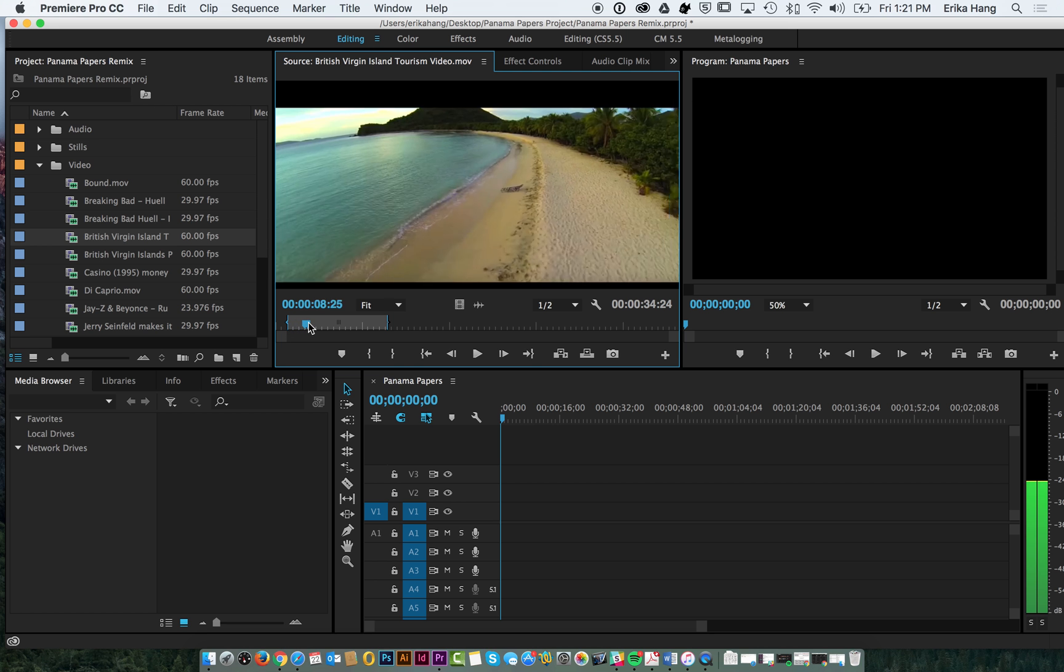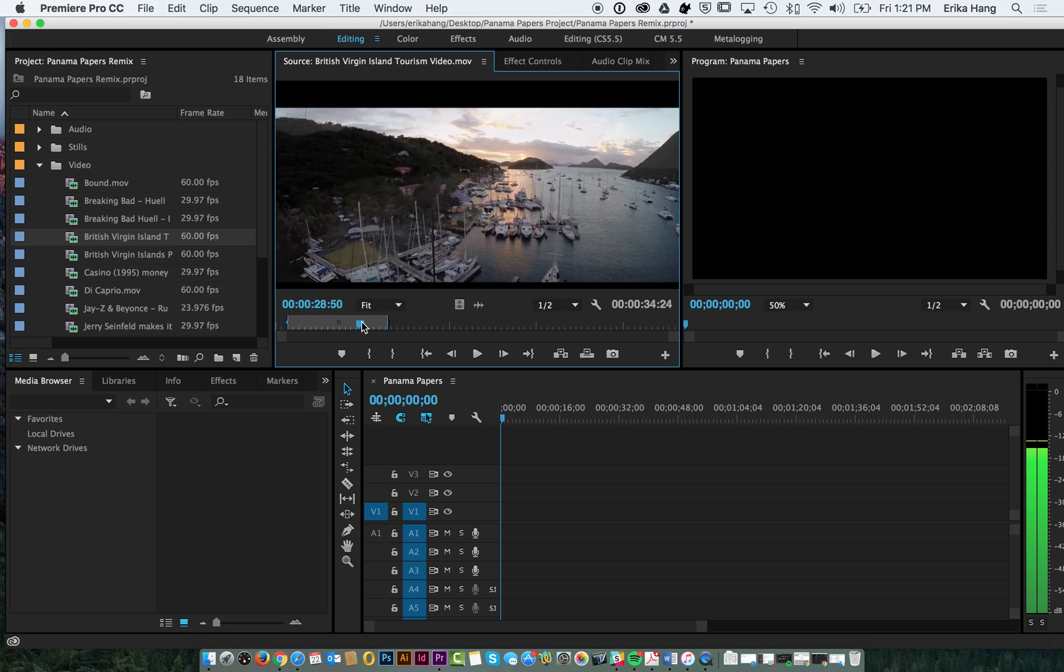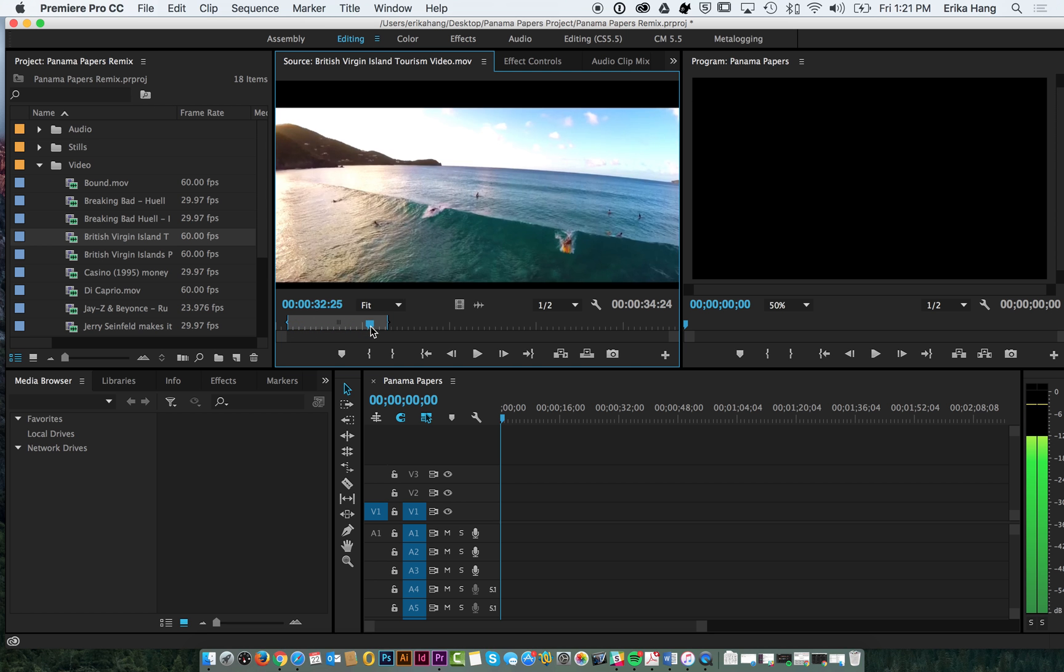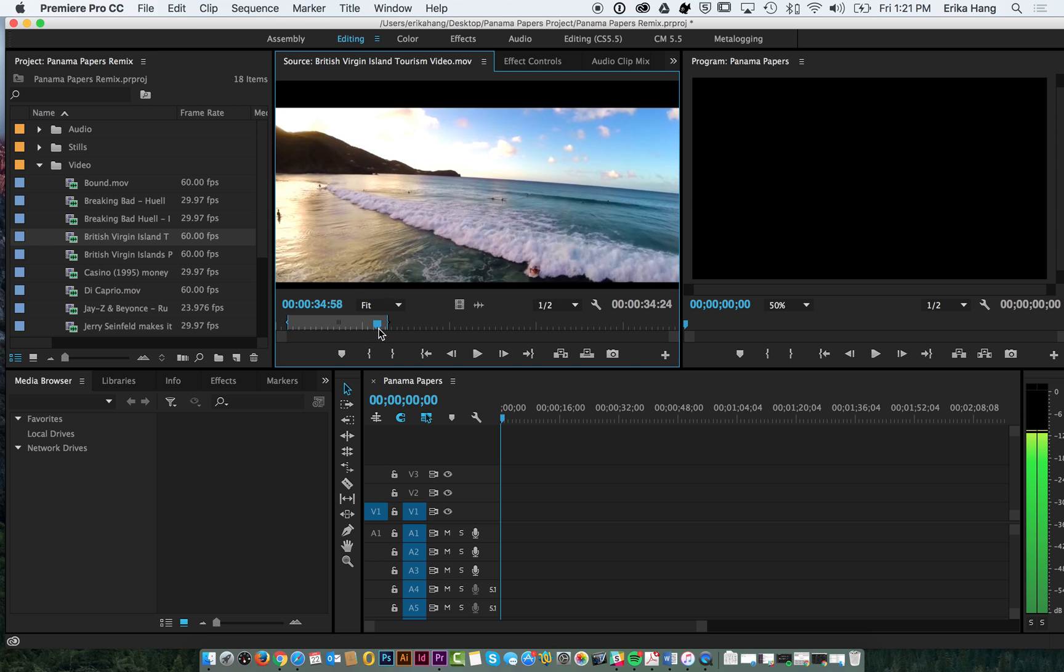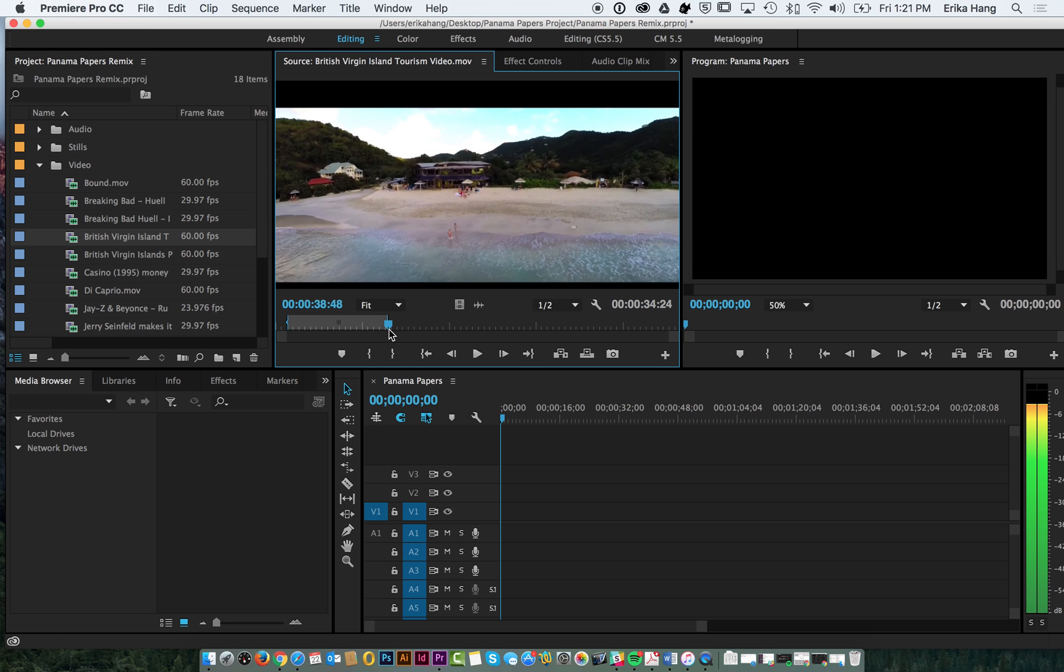And then we're going to want about 45 seconds or 30 seconds of this clip. So I'm going to stop about here and then mark an out point or hit O on my keyboard.